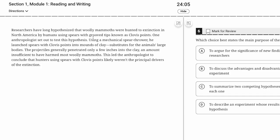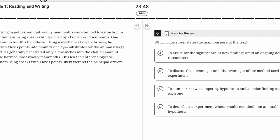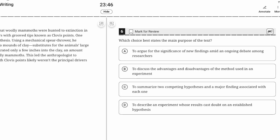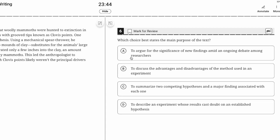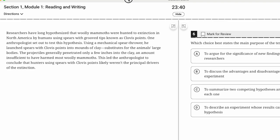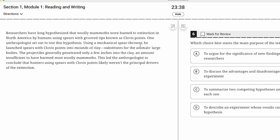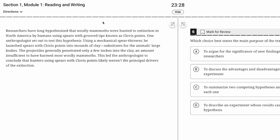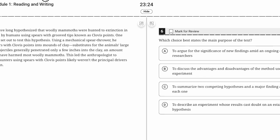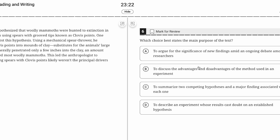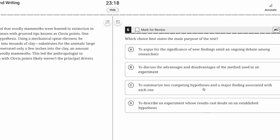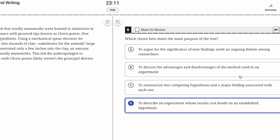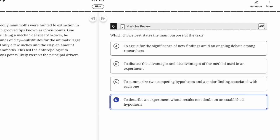This led the anthropologist to conclude that hunters using spears with Clovis points likely weren't the principal drivers of the extinction. Basically, they're highlighting evidence that contradicts or challenges this hypothesis. They're not really talking about an ongoing debate, not focusing on methods, not summarizing two competing hypotheses—they're describing an experiment whose results cast doubt on an established hypothesis.